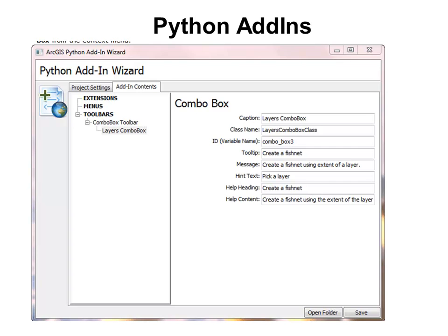So that's a preview of the class. If you go to the website, we can start with week one basic Python scripting.